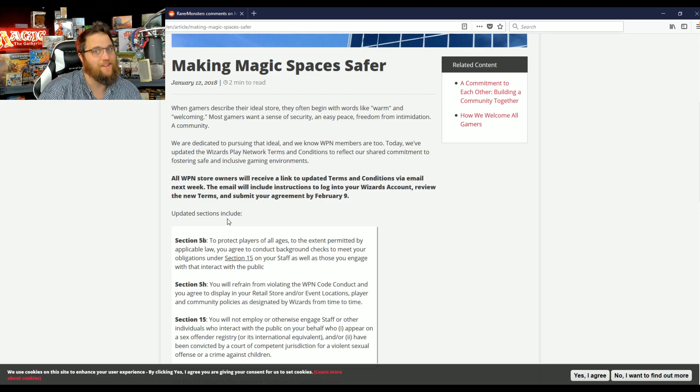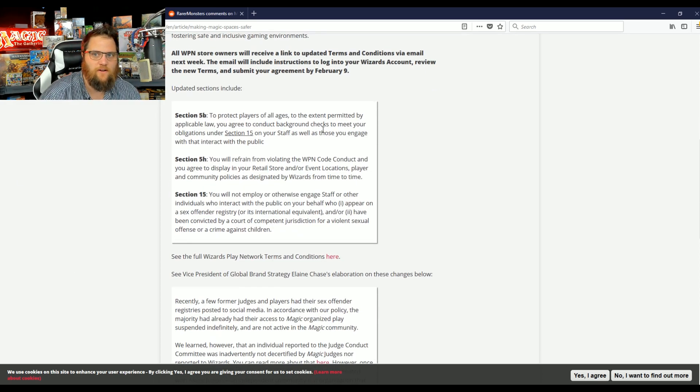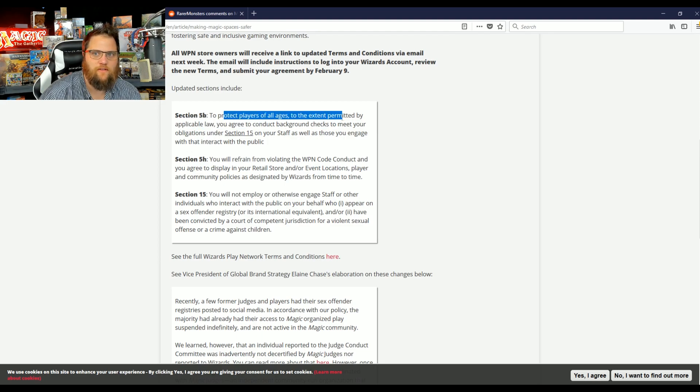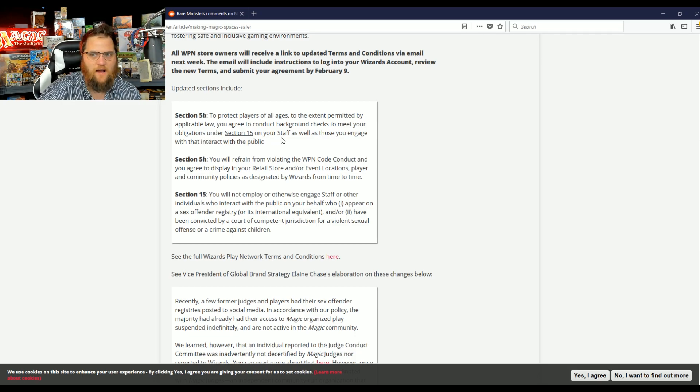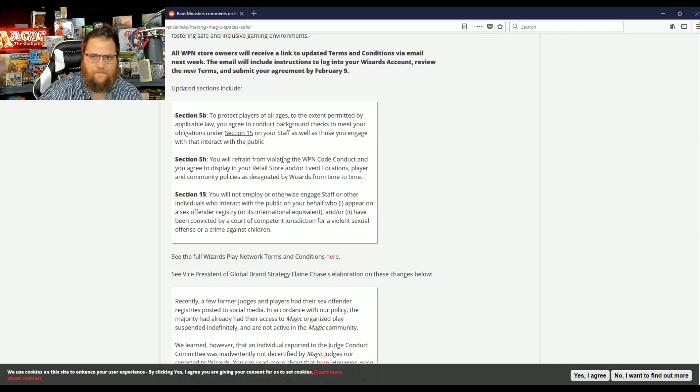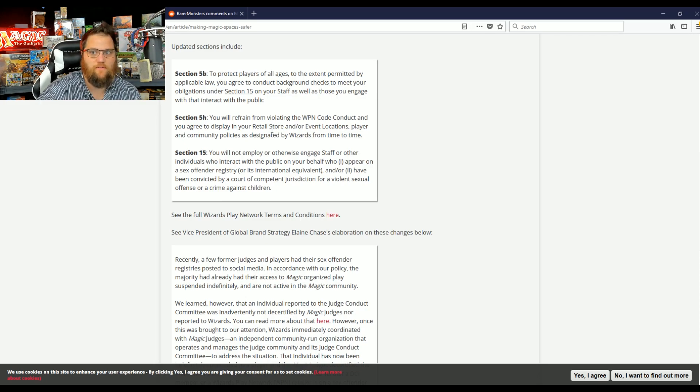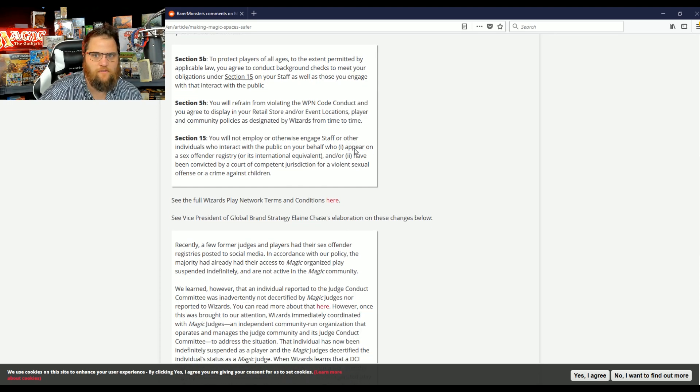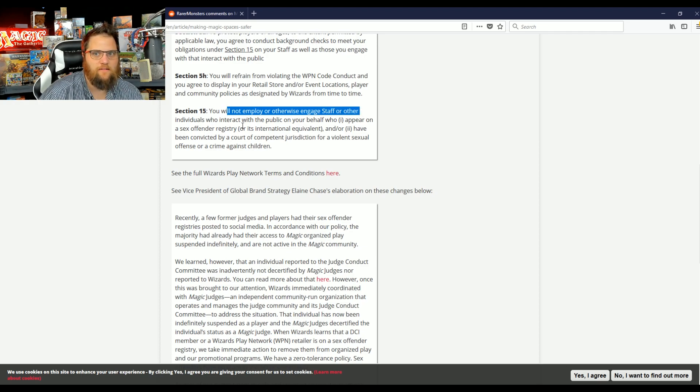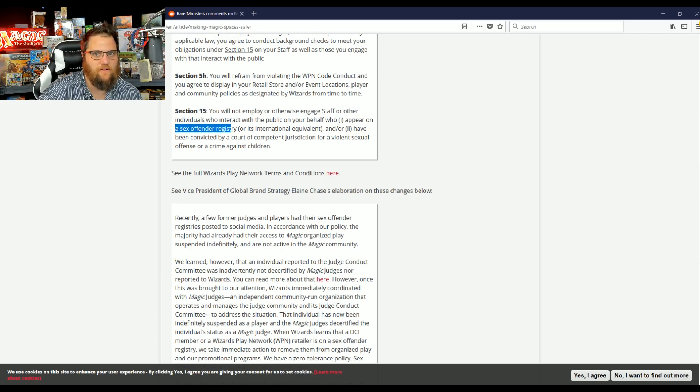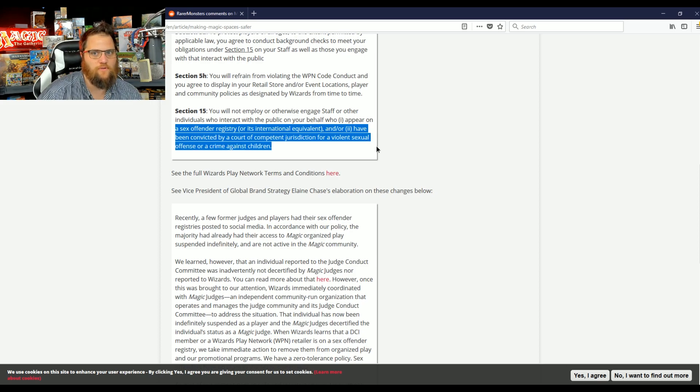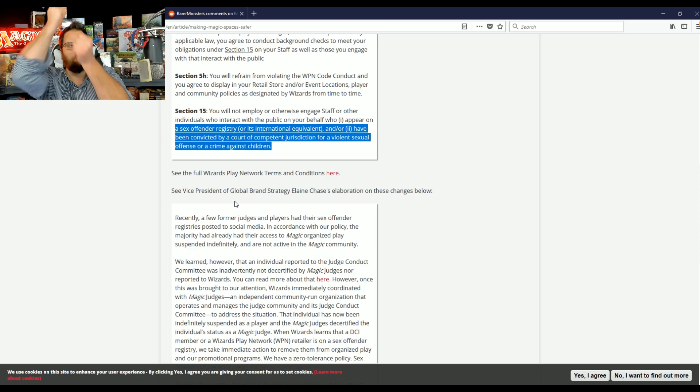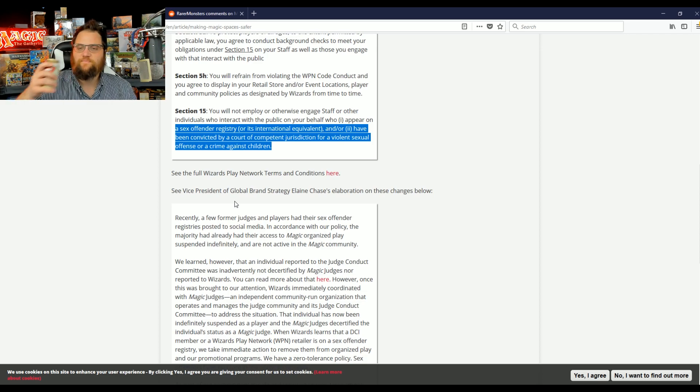That means if they don't agree to this, they're going to lose their WPN status. And from what I'm hearing from Judge Insiders, they are pissed. To protect all players of all ages to the extent permitted by applicable law, you agree to conduct background checks to meet your obligations under Section 15 on your staff, as well as those you engage with that interact with the public. You will not employ or otherwise engage staff or other individuals who interact with the public on your behalf, who appear on a sex offender registry, and or have been convicted by a court of competent jurisdiction of a violent sexual offense or crime against children. Boom!